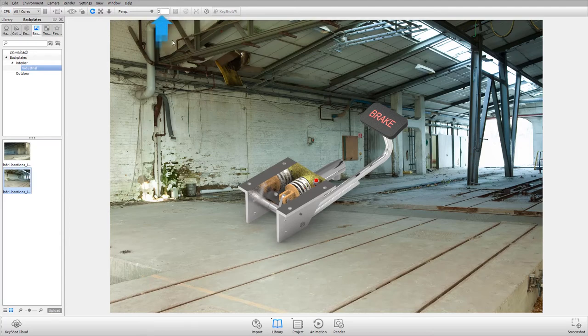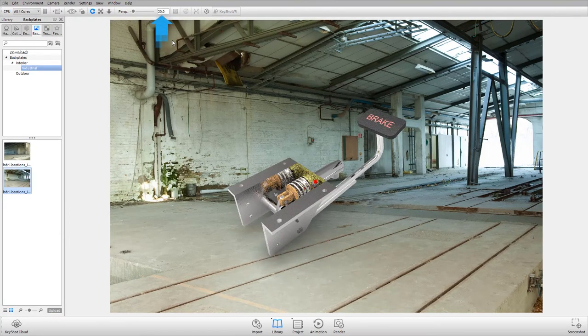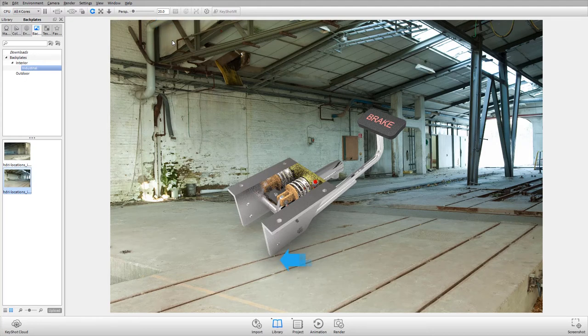Set the perspective to 20. Note the shadow cast on the ground by the brake pedal assembly and the reflection of the surroundings on the pedal surface.